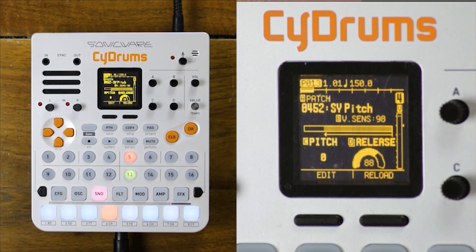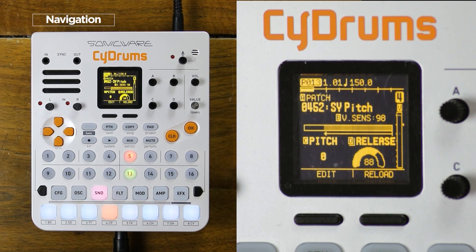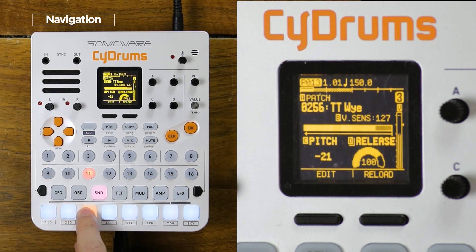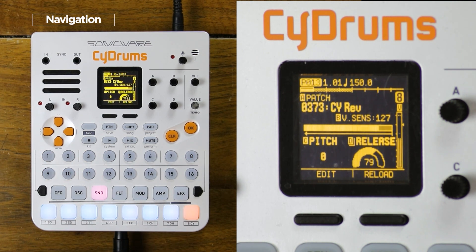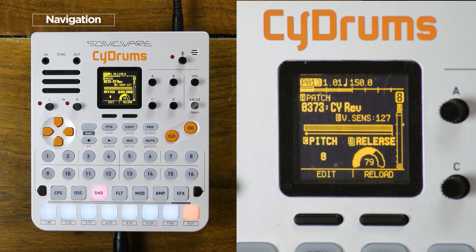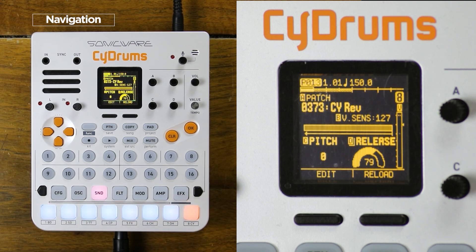First, let's see the basics to navigate on this machine. You can load 8 different sounds at a time, one on each of those pads on the bottom row. When you play a sound it's automatically selected, and then you can access most of its parameters with the pads on the row above.